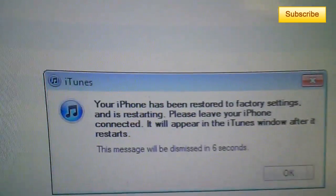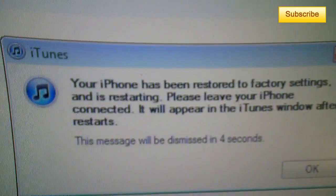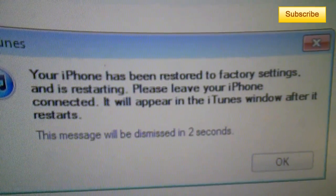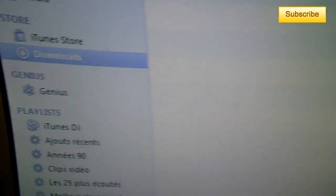Then you will see this little thing - your iPhone has been restored to factory settings. So it is restarting and it should appear in iTunes in a couple minutes.